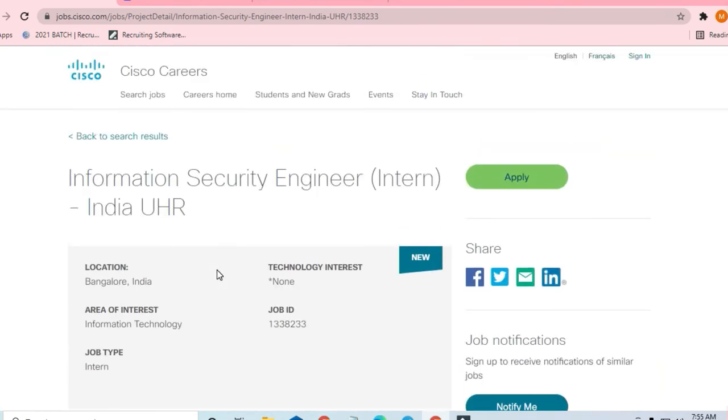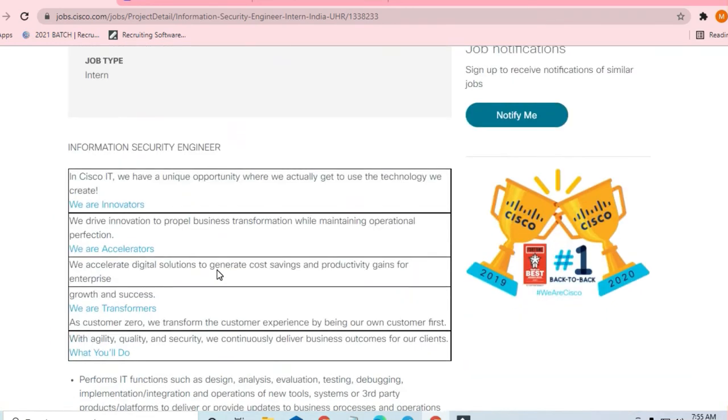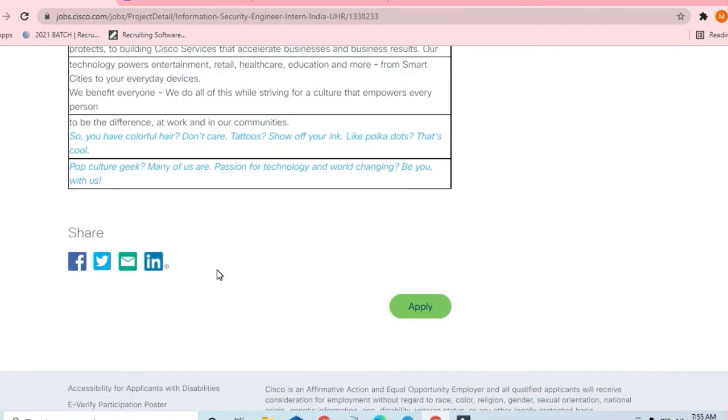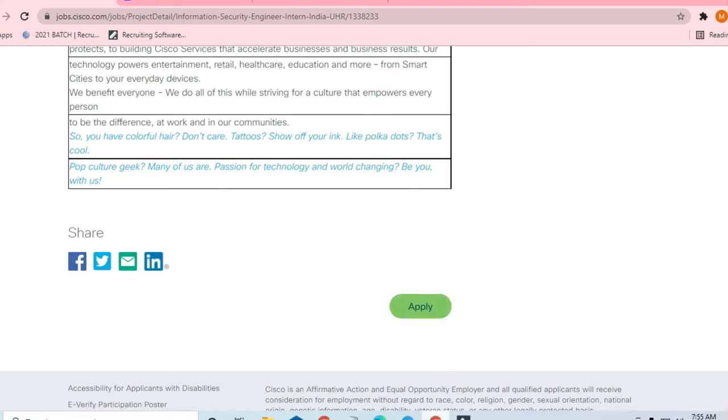So guys, you should apply if you are applying for this job. You have to click on this button and then you can apply for this job. Now there are a lot of more opportunities.